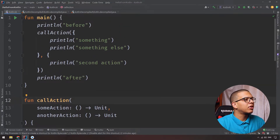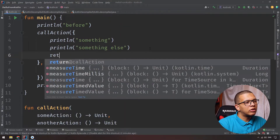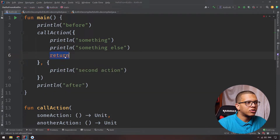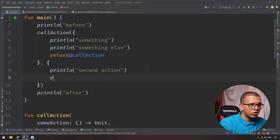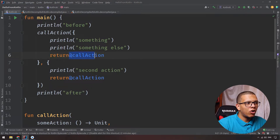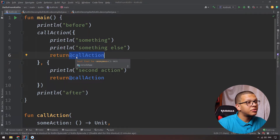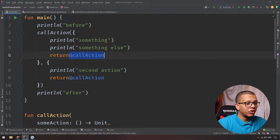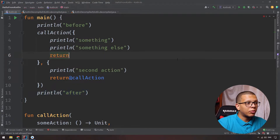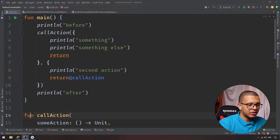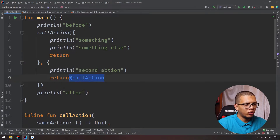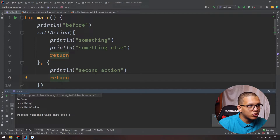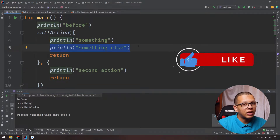Let me delete the inline keyword to show you something. Let's say I want to use return inside the lambda. You can't simply return like that in a non-inline function because that would mean returning from the main function — but here you are inside callAction. This is called a non-local return. If you make callAction inline, it will allow you to use return inside the lambda. If you run it, it will print the first two statements and then stop because we returned.